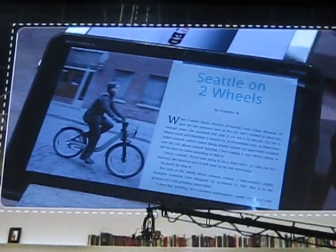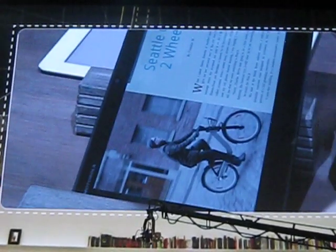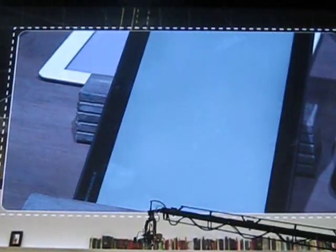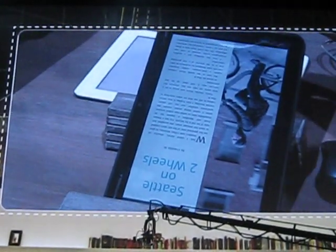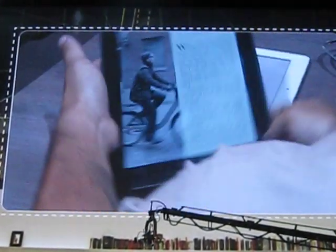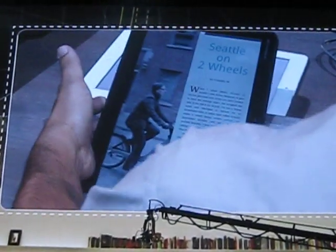There it is — full screen view. And... oh, we're upside down. It's a bug. Ship it.